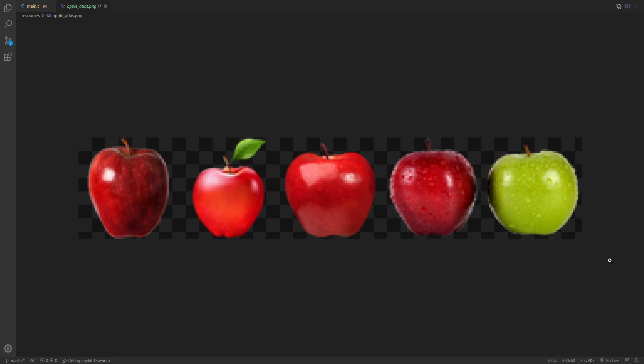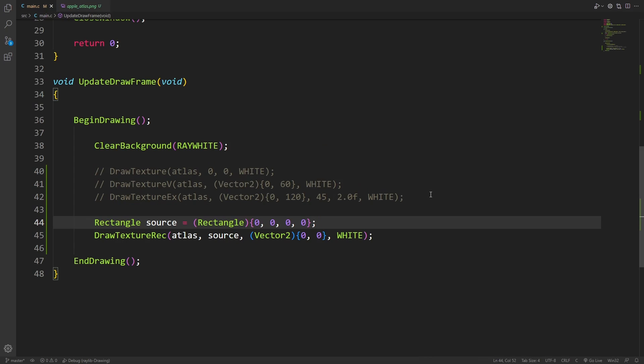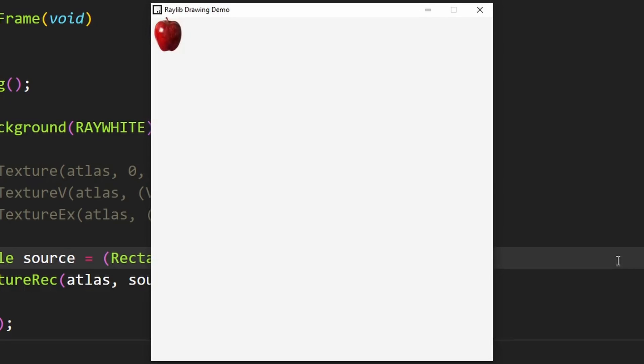Then, since each apple is 60 by 60, we can use those values. For now, I'm just going to draw the first apple, which means I only need to put 00, 60 60. Hitting play again, we're now only drawing the single apple.